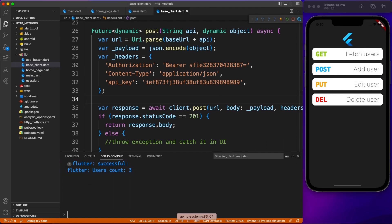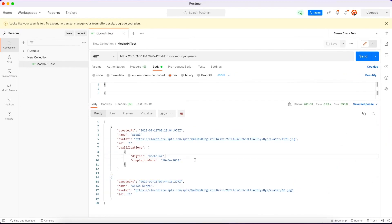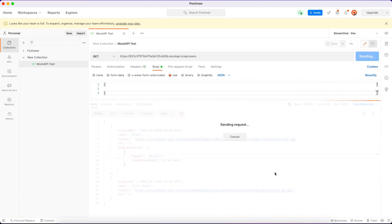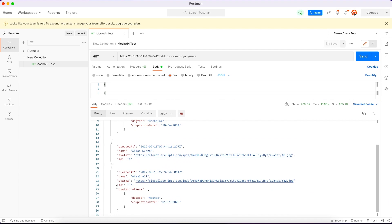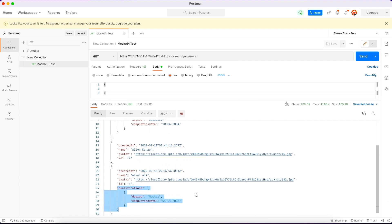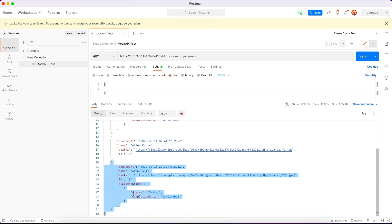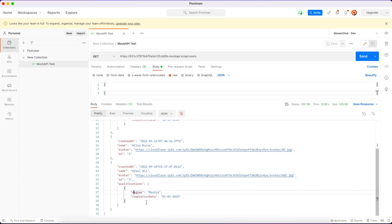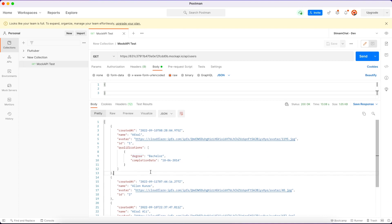Let's run the application one more time — and we got the success response! We now have three users. Let's verify on Postman — the third object should have the qualification field populated. And here it is: my name is there, qualification is there, while avatar and other properties are auto-generated. The POST method is working perfectly.